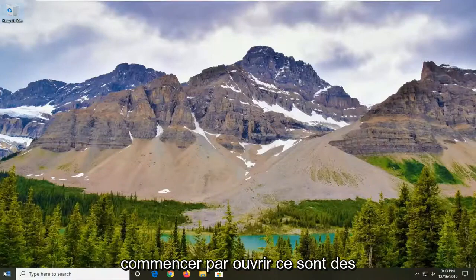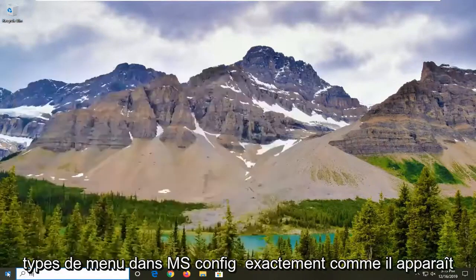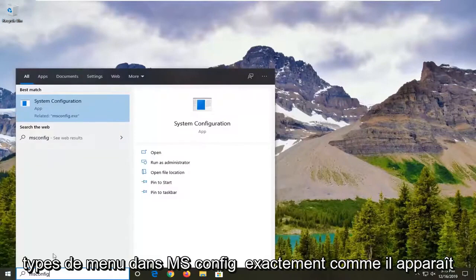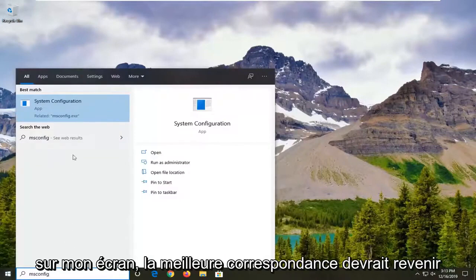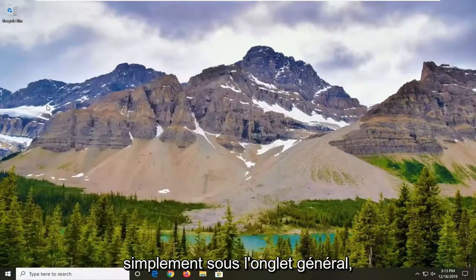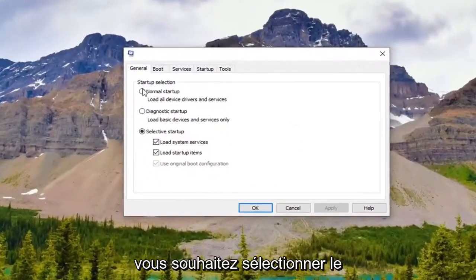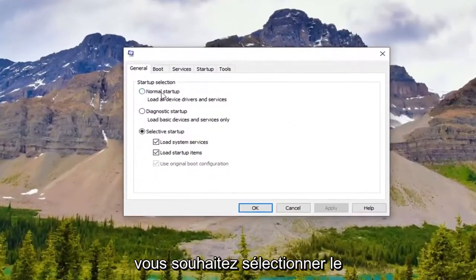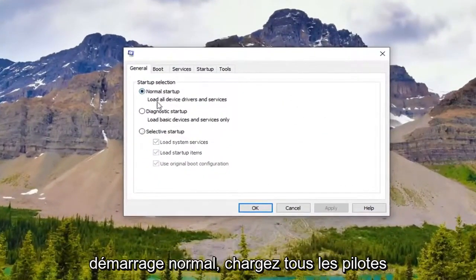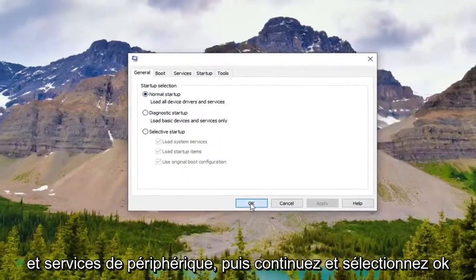We're going to start off by opening up the Start menu. Type in 'msconfig' exactly as it appears on my screen. The best match should come back with System Configuration — go ahead and open that up. Underneath the General tab, you want to select Normal Startup, load all device drivers and services, and then go ahead and select OK.